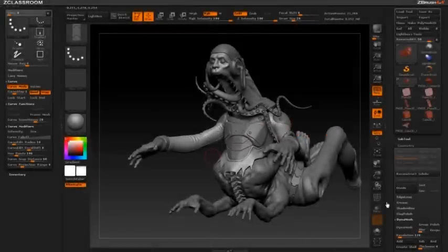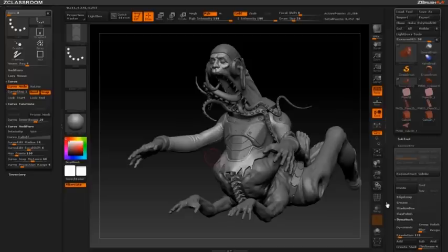Hey, this is Michael Pavlovich, and I'm going to be showing you the basics of the new Insert Curve Mesh functionality in ZBrush.